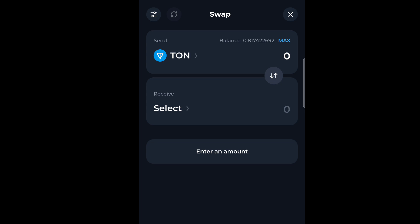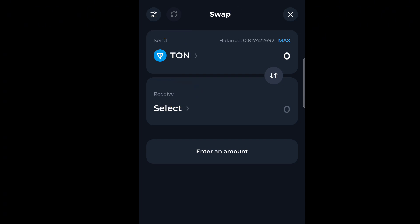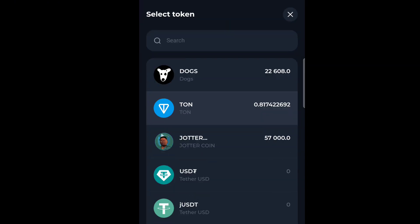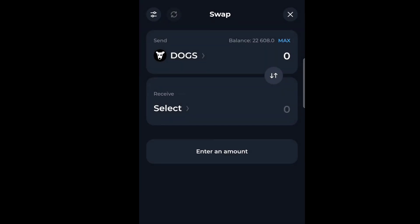When you click on Swap, you choose the token you want to swap. You will discover that you have Send and Receive sections. Under Send, you select the token you want to swap. For this video, we are choosing DOCS — the token you want to swap can be any token.